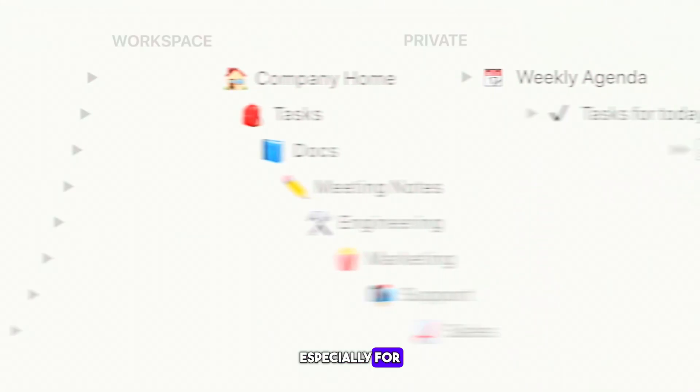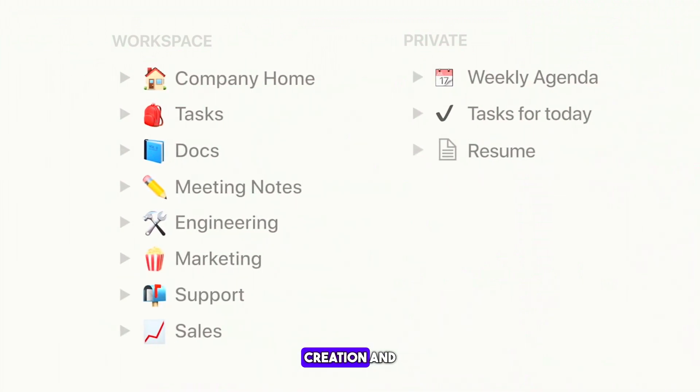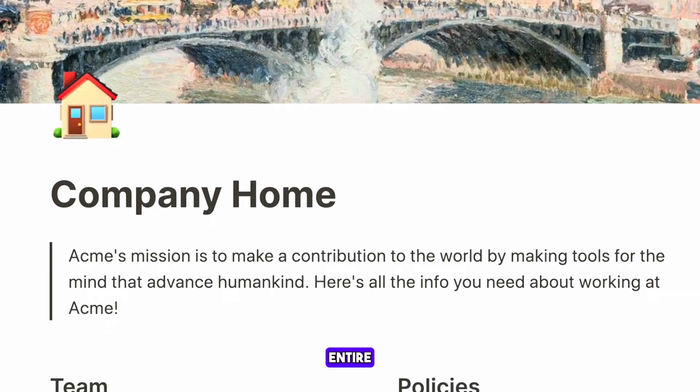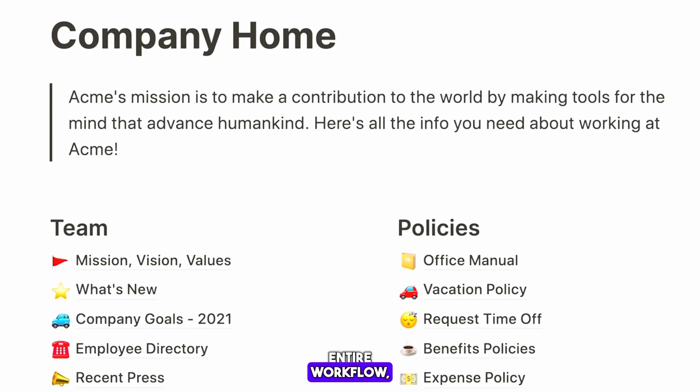I use Notion personally for my workflow, especially for my content creation, and it has made things a lot easier when it comes to organizing my entire workflow.